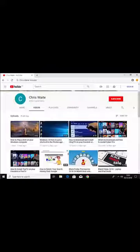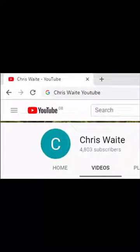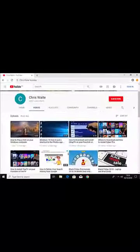Don't forget to check out my other videos on my YouTube channel — just Google 'Chris Waite YouTube'. And don't forget to like and subscribe. Thank you for your support.